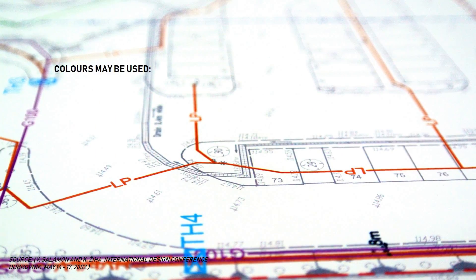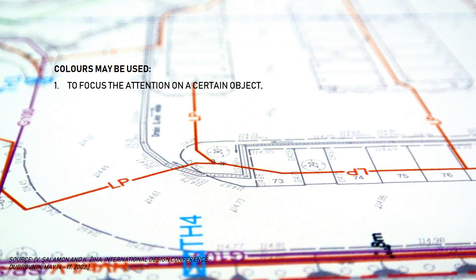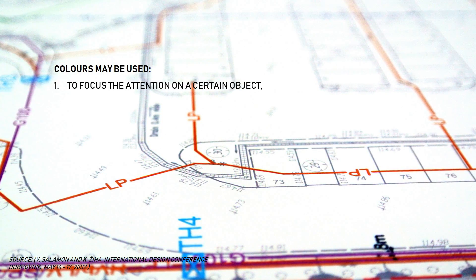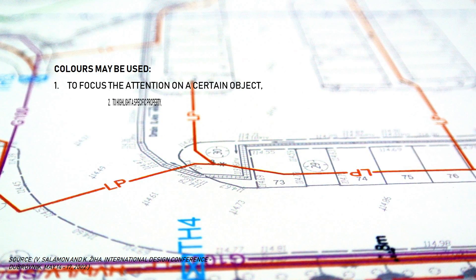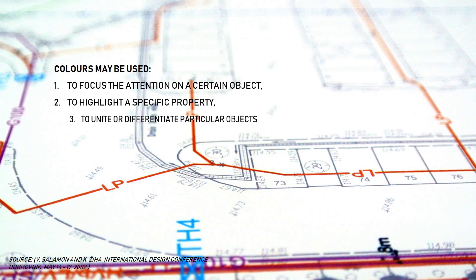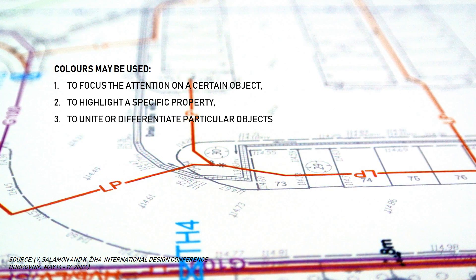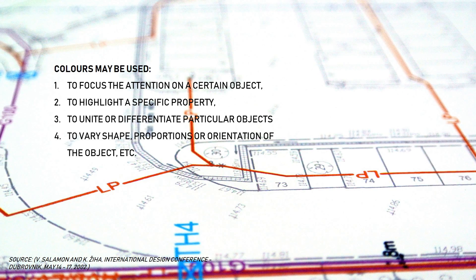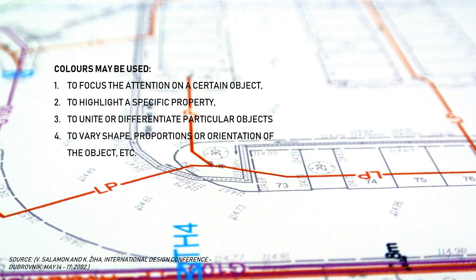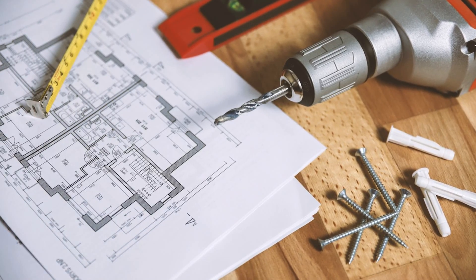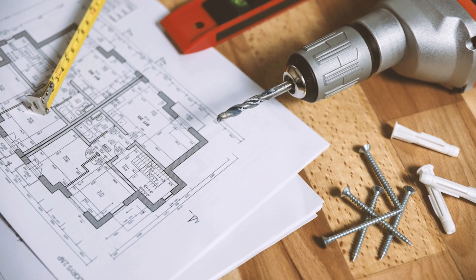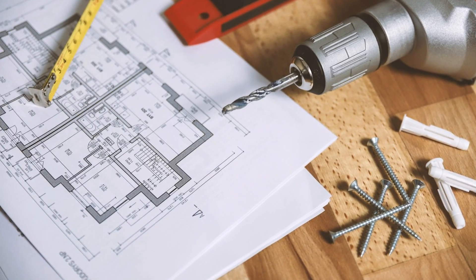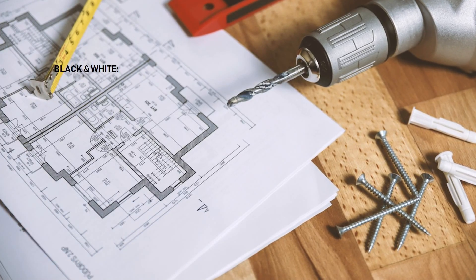Colors may be used on a drawing to focus the attention on a certain object, to highlight a specific property, to unite or differentiate particular objects, and to verify shapes or orientation of an object. But in spite of all that, black and white drawing has its unique advantages. Let's talk about it.